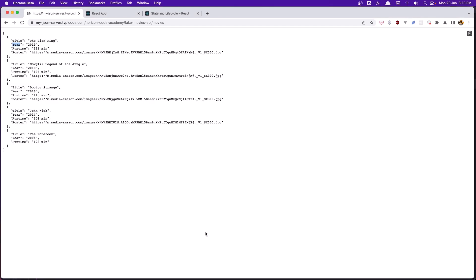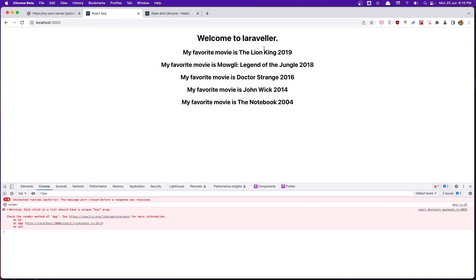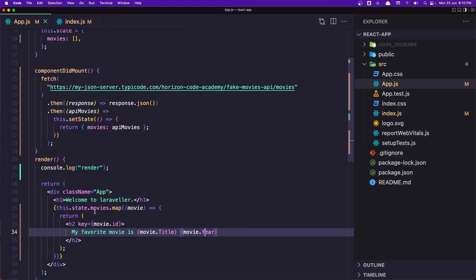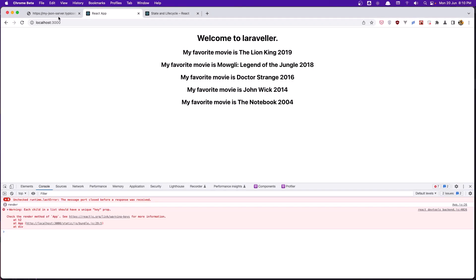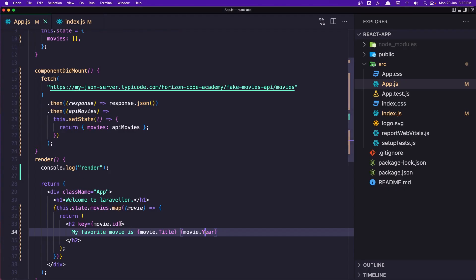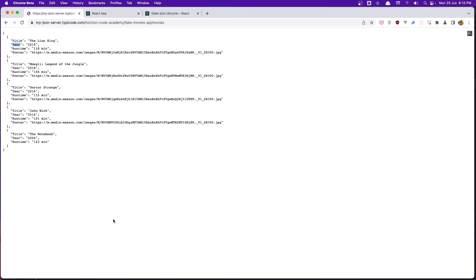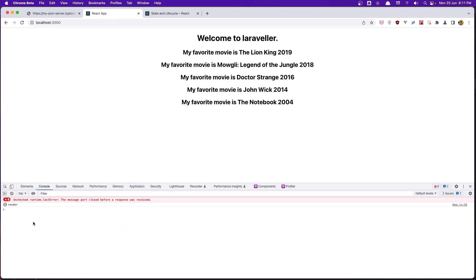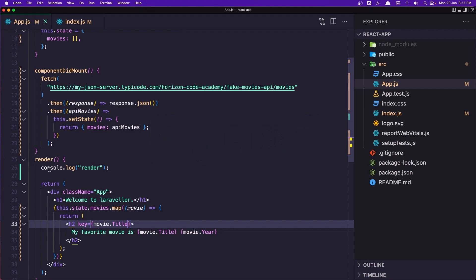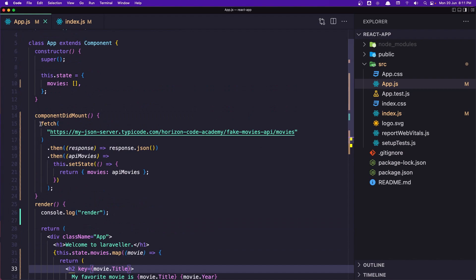If I save and go to the browser and refresh, we have the movies displaying. We also need to add a key prop — we don't have an ID in this API, so I'm going to use title as the unique key. After saving and refreshing, we no longer have that key error. You can see render is called twice: the first time is the initial render, and then it re-renders because we called fetch inside componentDidMount and set the state — when we update the state, React re-renders the component.